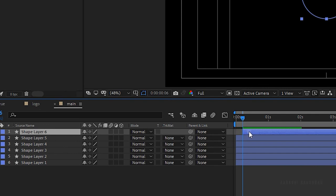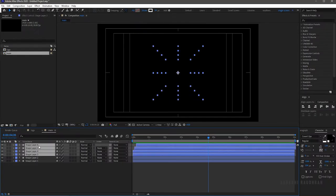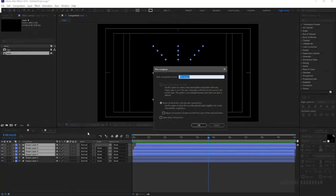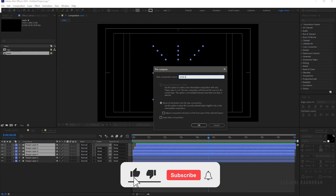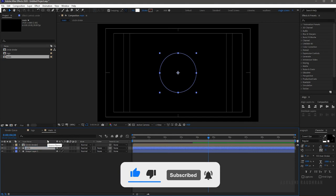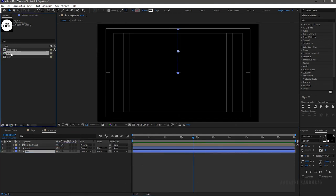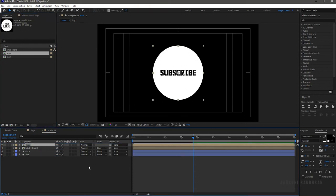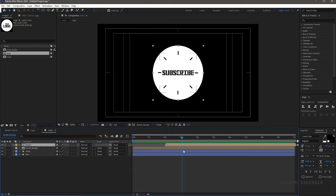Offset the circle stroke layers randomly. Select all the circle strokes and pre-compose them — name it 'circle stroke'. Rename shape layer 2 to 'circle' and shape layer 1 to 'line'. Bring the logo composition into the timeline and move it to where the circle stroke ends.